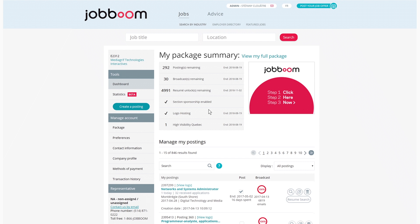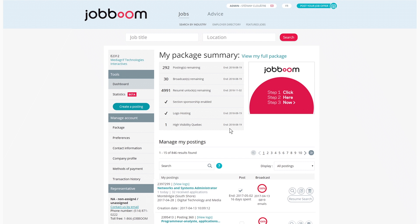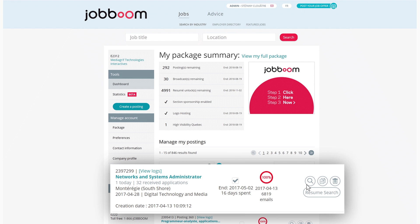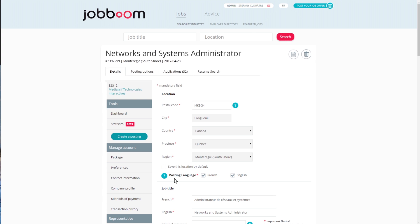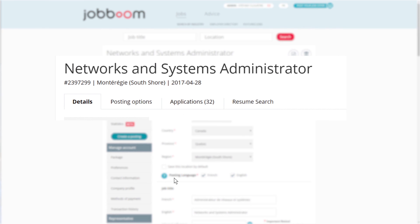You can access this tool by clicking on the Resume Search button present on your online job postings and job offers unposted under 30 days. The complementary tool is also available while consulting the details of your online job offer by clicking on the fourth tab titled Resume Search.